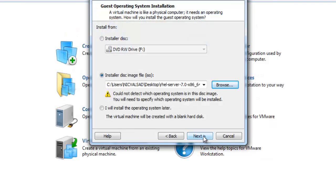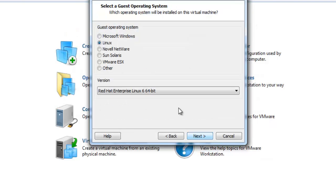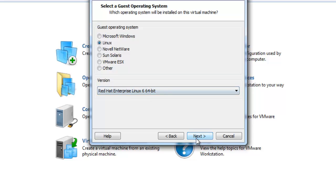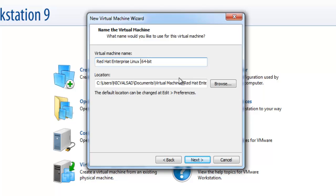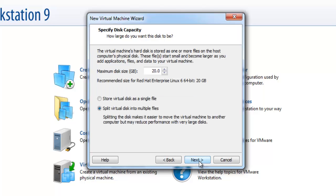Now click next. Select Linux and I already selected Red Hat Enterprise Linux 64-bit. It's our Red Hat Enterprise Linux 7, so I'll just rename it. Now click next.